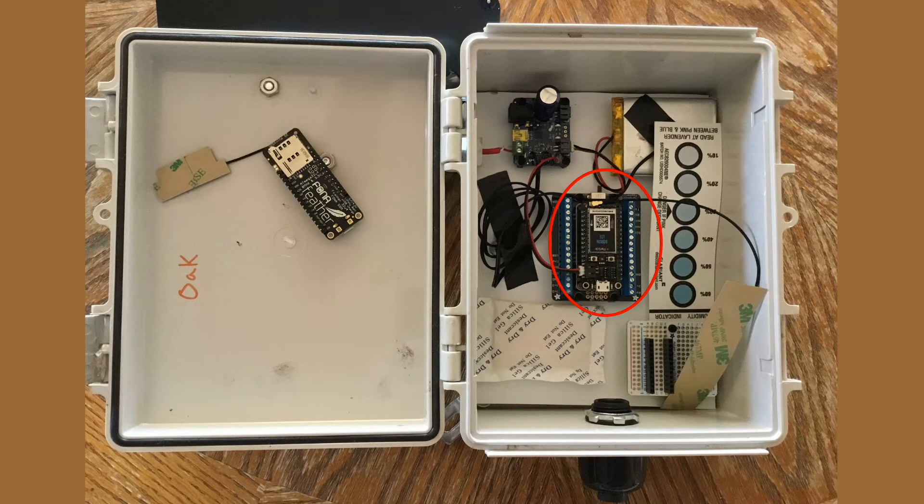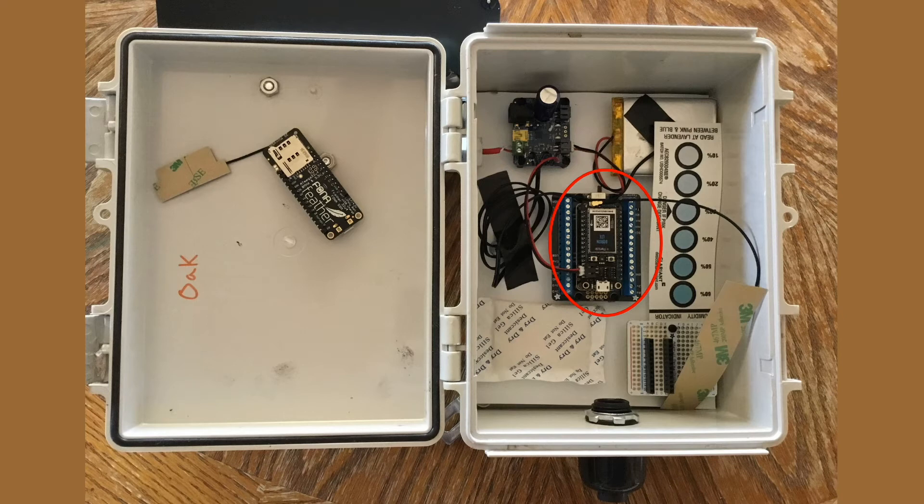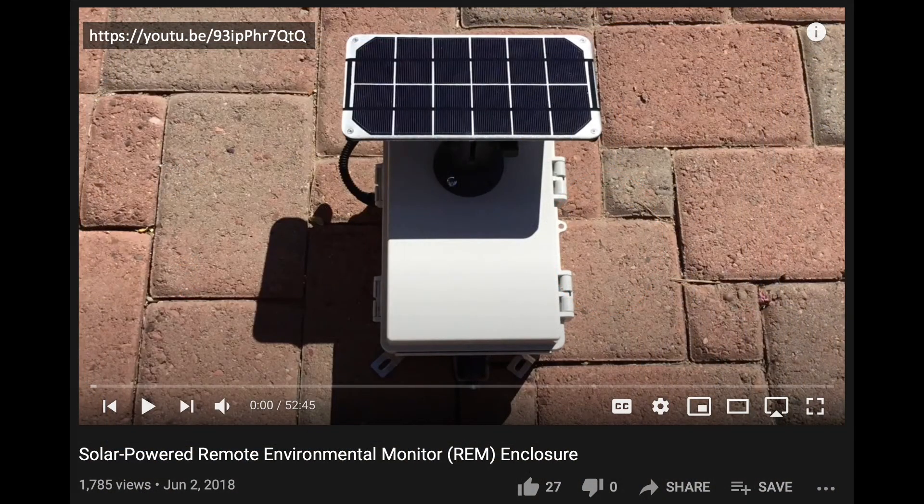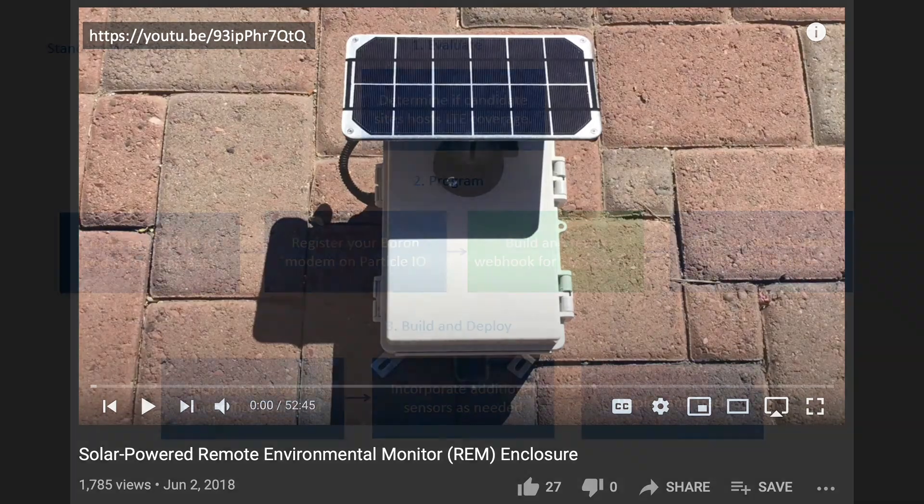You can also build one of these to work on Wi-Fi networks using a Particle Argon, which eliminates associated cellular charges. But if you need to use cellular, the fees are quite reasonable through Particle. Now, if you're interested in building a weatherproof enclosure like this one that can host your modem, I've prepared this summary, which goes into respective details, which you can find in the description of this video.